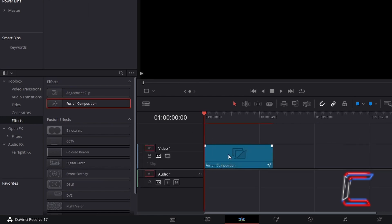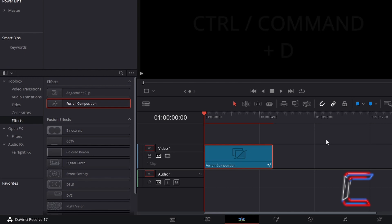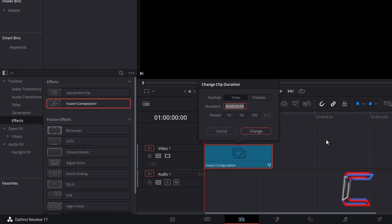Select your Fusion Composition clip, hold in Control and press D. Use Command instead of Control if you are a Mac user. This will open up the Change Clip Duration window. Increase the duration from 5 seconds to 10. Click Change.